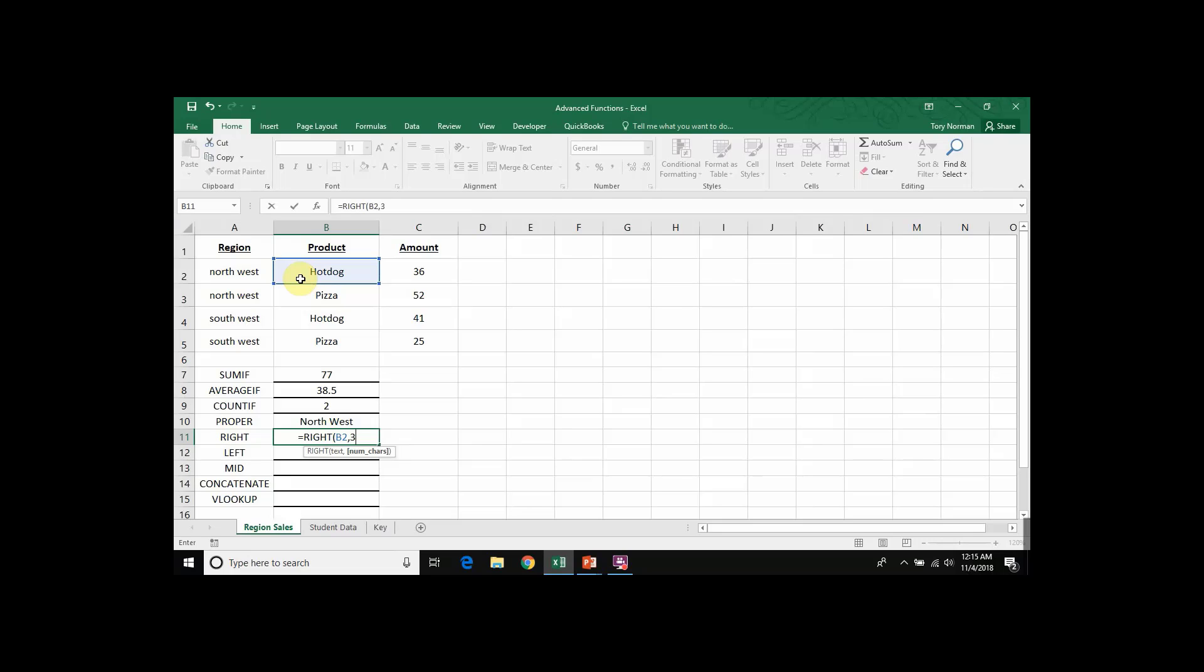I'll put the number 3, close parenthesis, and when I hit return, it will calculate and give me the letters DOG, which are the last three letters of the word HOTDOG in cell B2. And that is how you create a RIGHT function in Microsoft Excel.